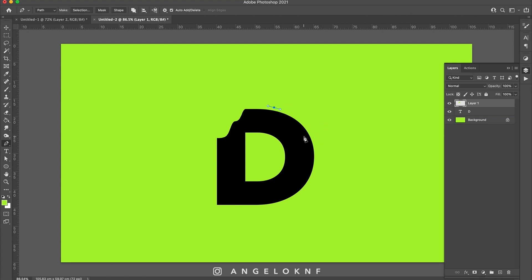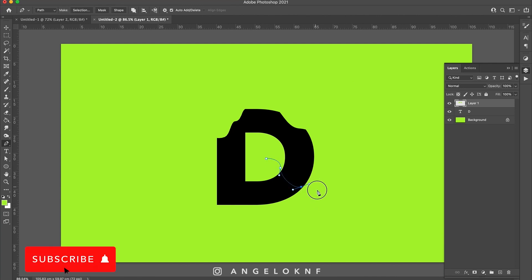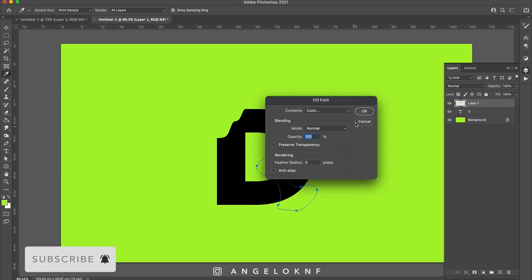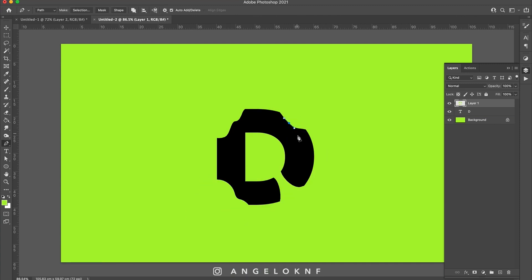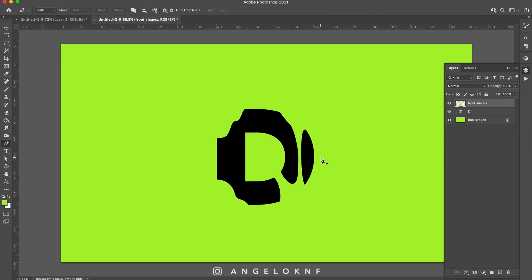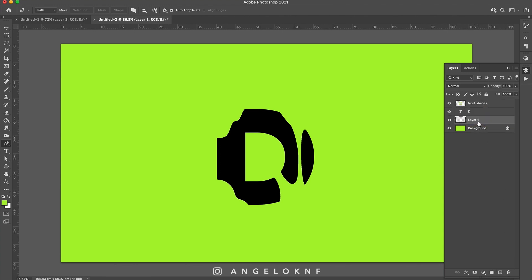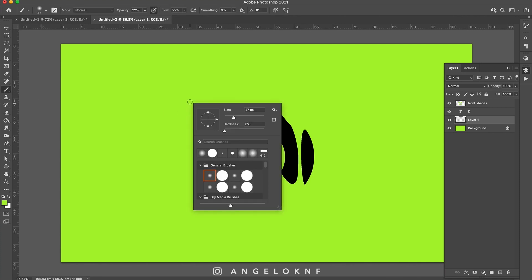Next I create a new layer below the shapes and the letter. I take the brush tool, I select the soft brush and black color, and I will draw the shadows carefully following the shapes.